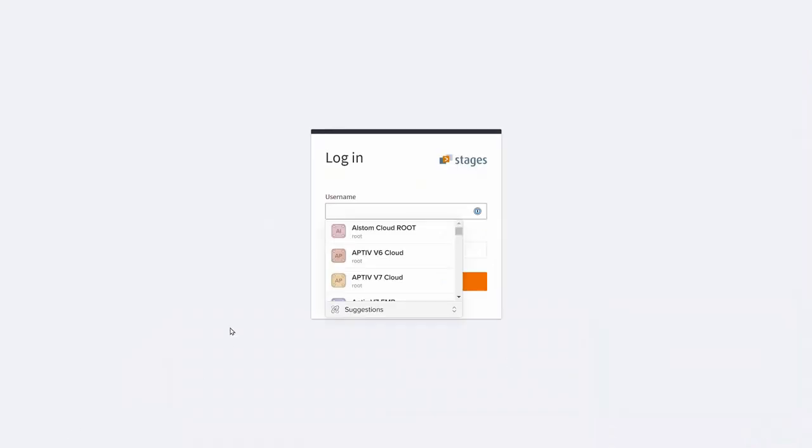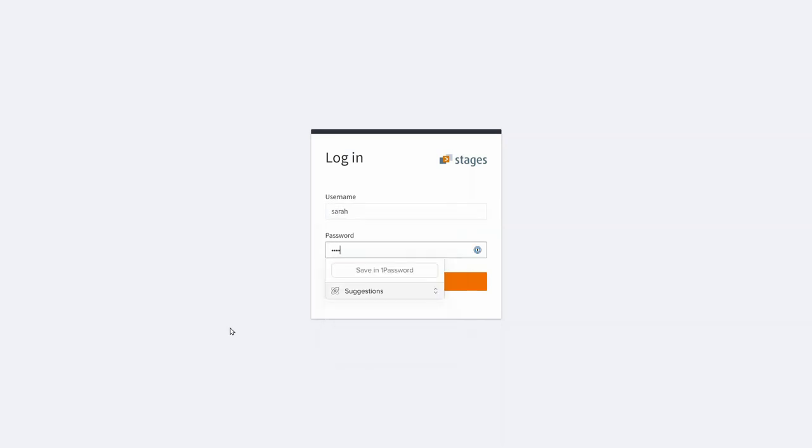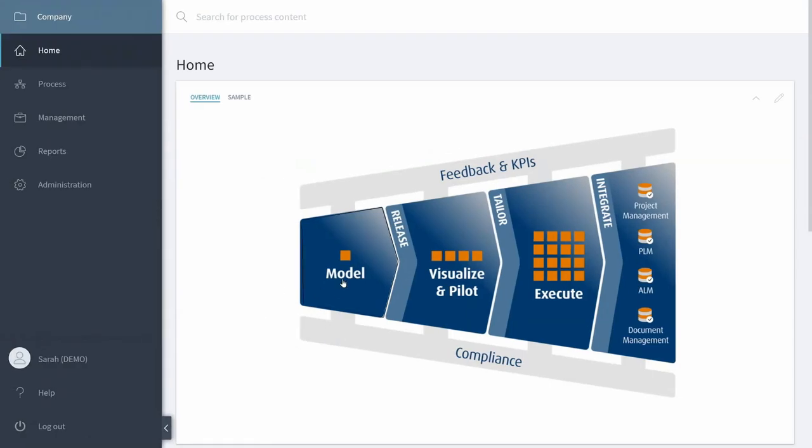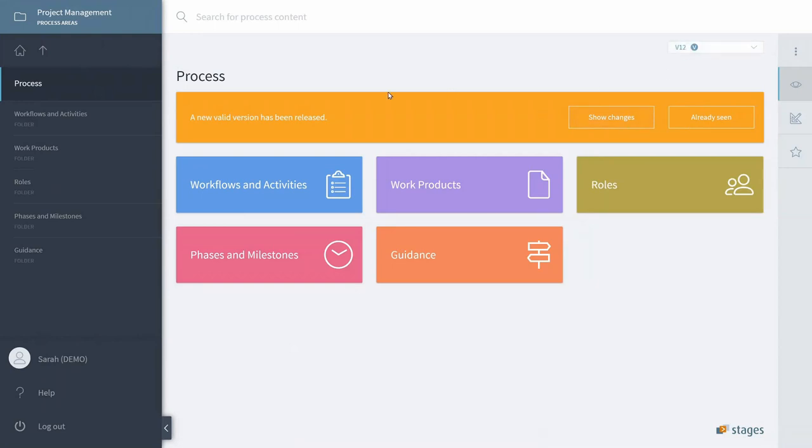So what happens next, I lock back in as Sarah. What has happened in the background, you can see that version 12 was released. Even the users are informed that it was released, so it looks like it worked.